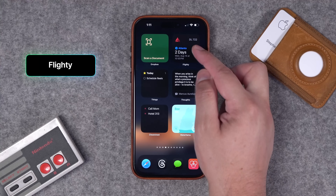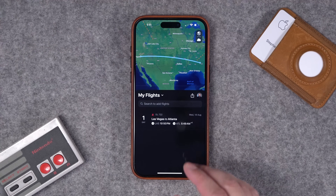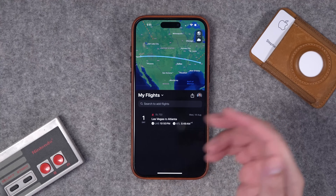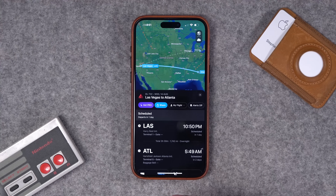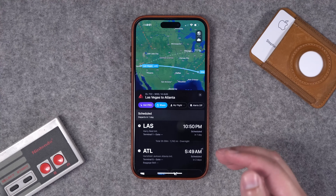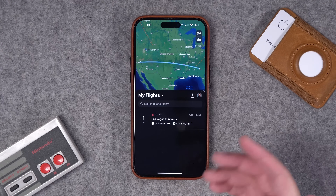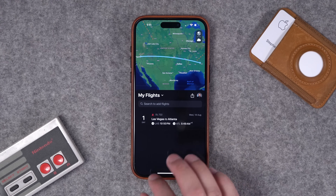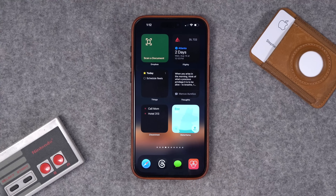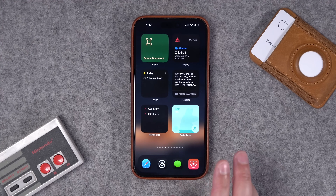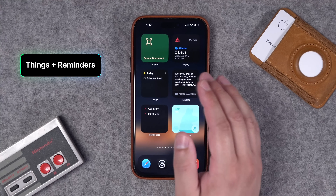Number twenty-five is Flighty. When I travel a lot — like going to podcast conferences — I cannot recommend it enough. It recently had a huge update. Add your flights, friend flights, and you get all those up-to-the-minute updates with Flighty Pro. But if you just want to track some flights and have a really nice-looking widget, you can get that with the free version as well.